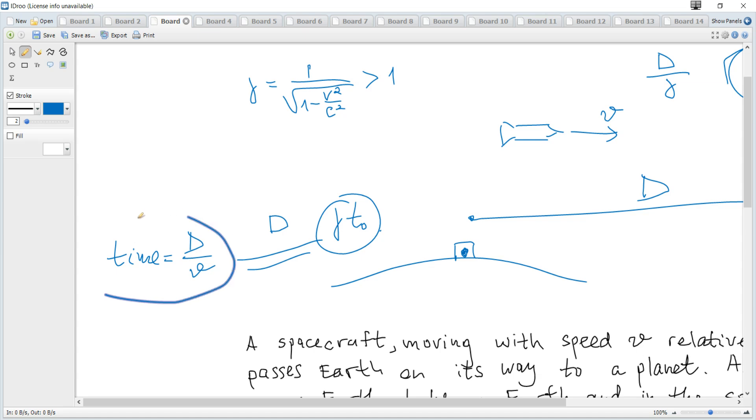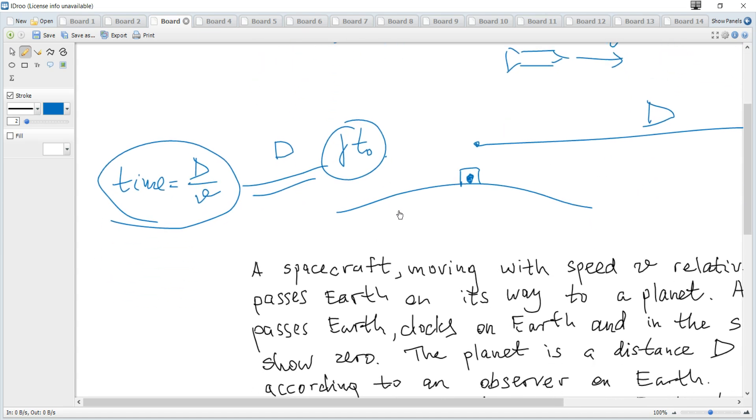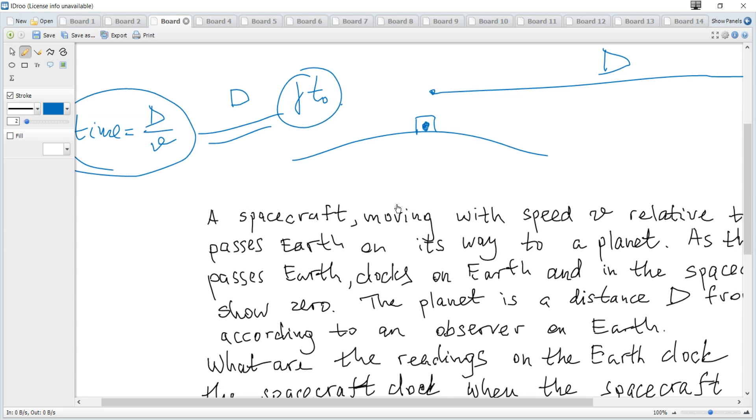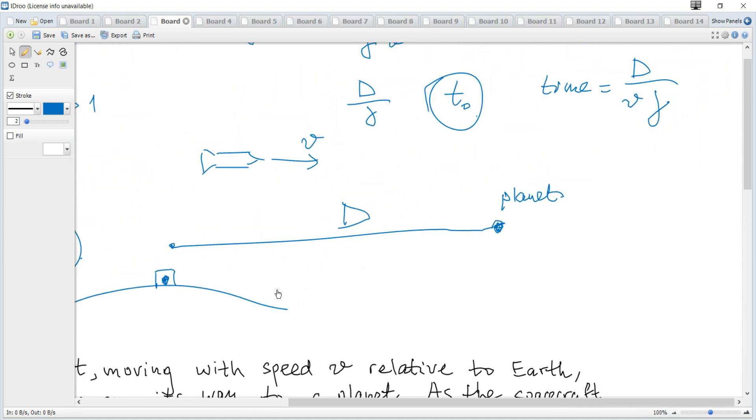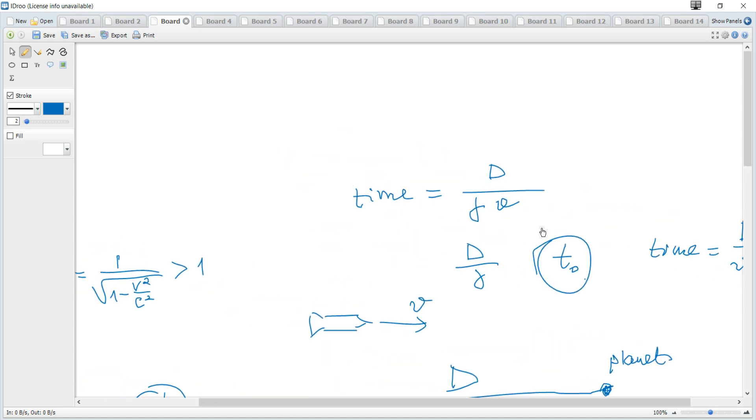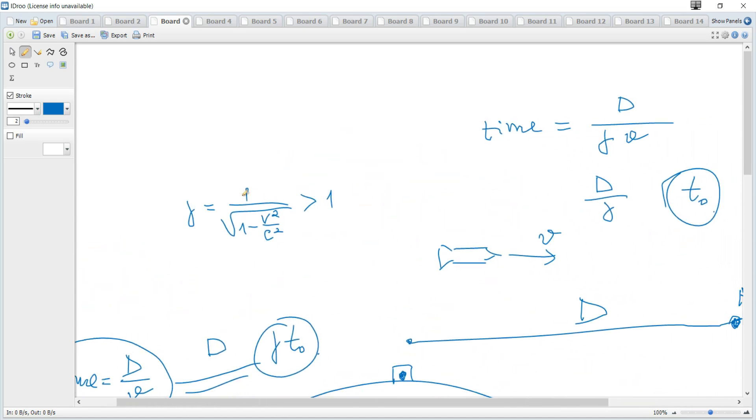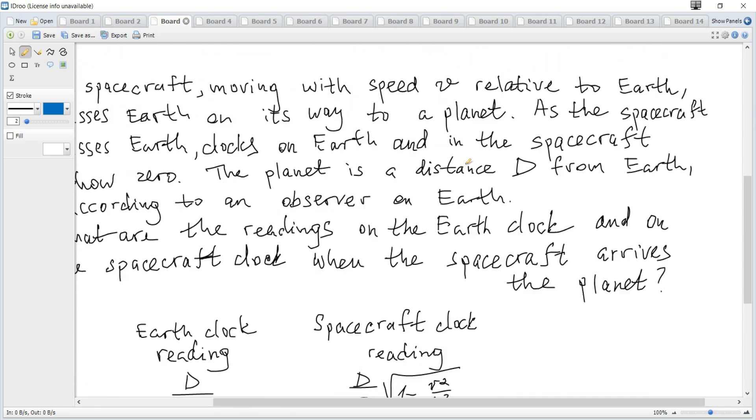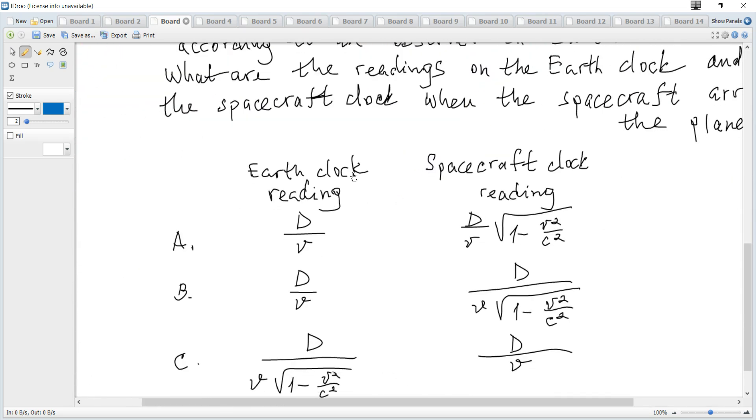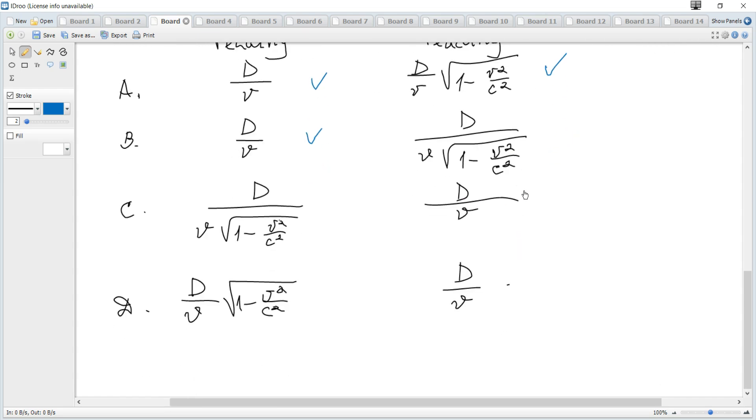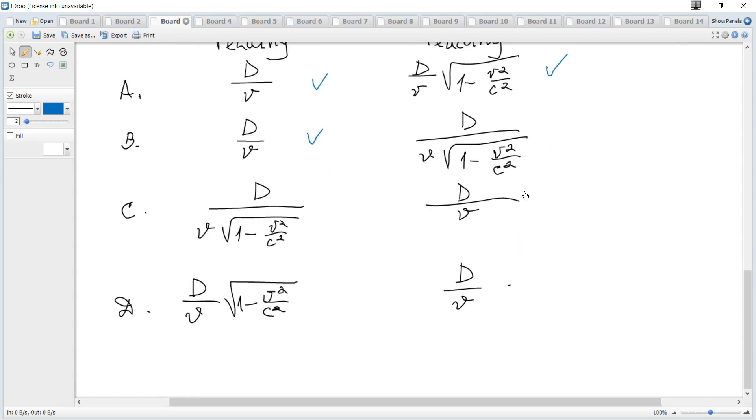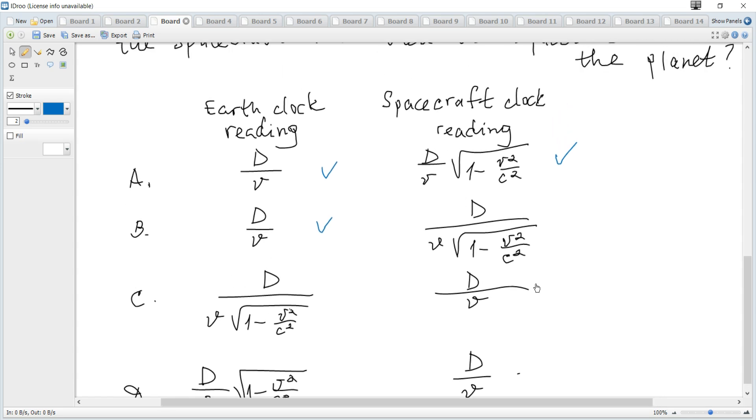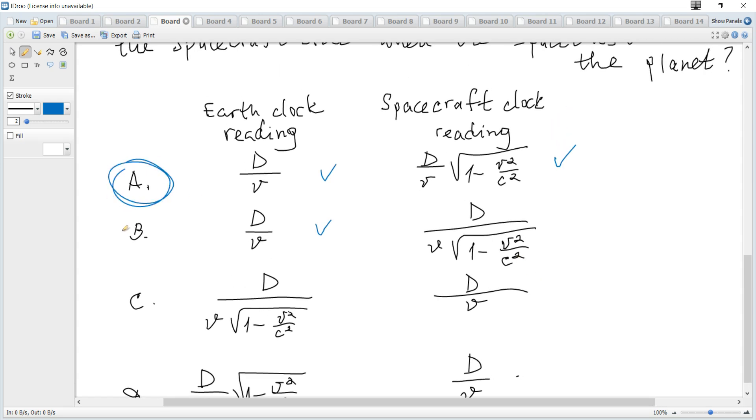So for the Earth's reference frame it's d over v, and for the rocket's frame it's d over v over gamma. But what is gamma? Gamma is 1 over root, so it becomes d over v and multiplied by this root. So for Earth and with root in numerator. So A is correct. And that's all for this question.